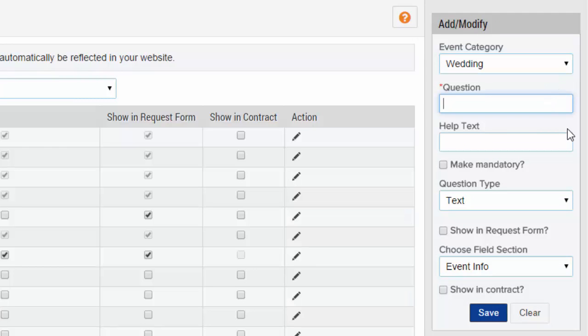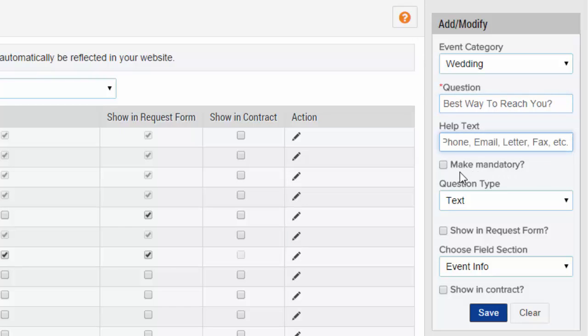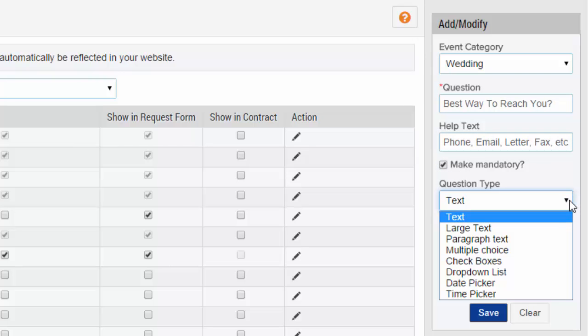Enter the question you wish to be answered, then enter help text to explain the question to the person answering. Choose the format of how you want the client to enter the information under question type.